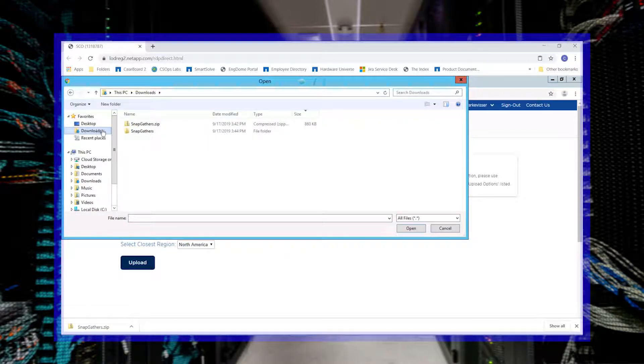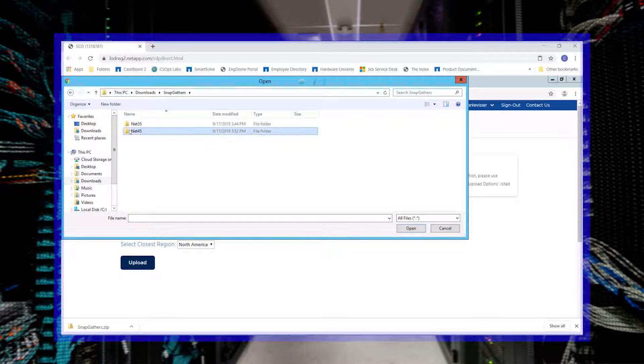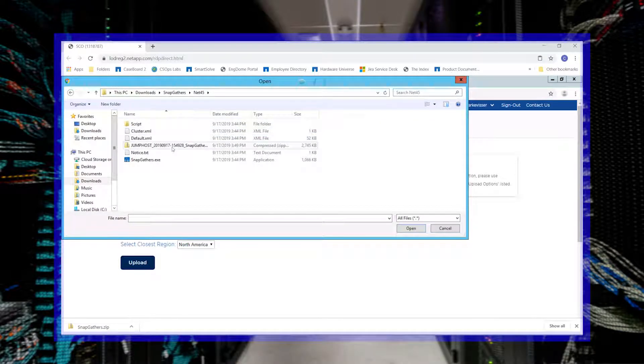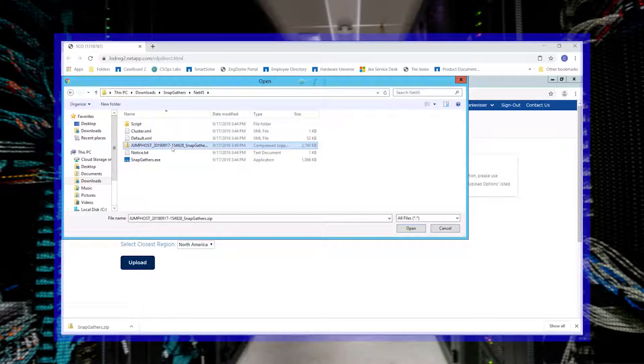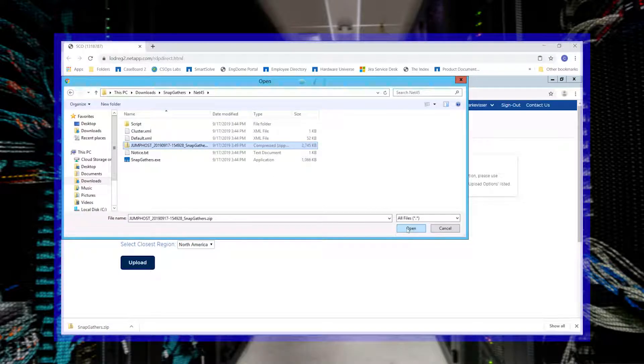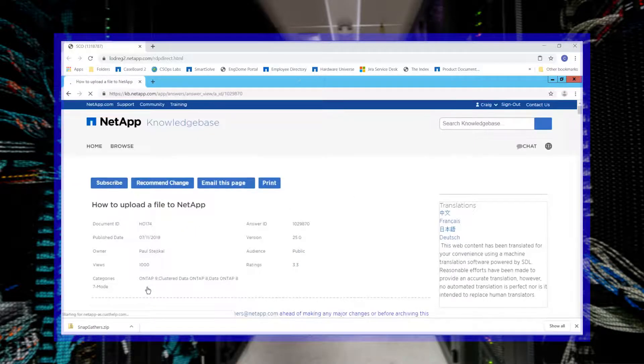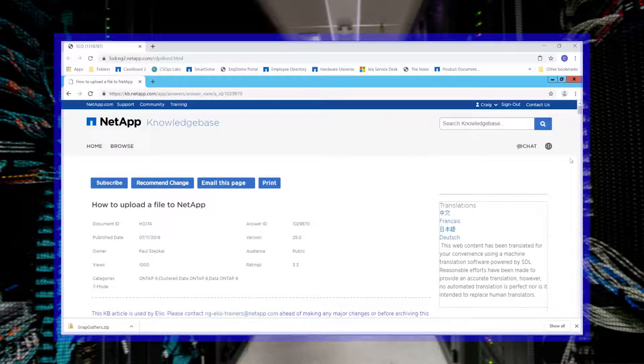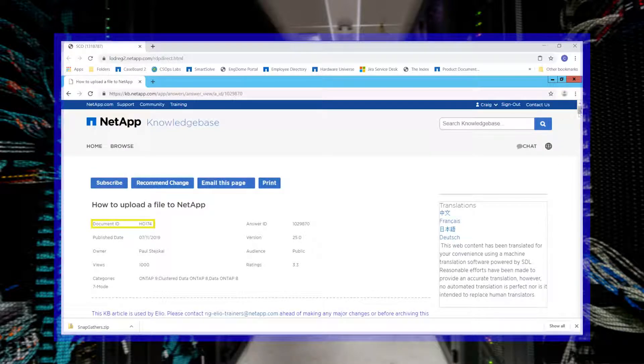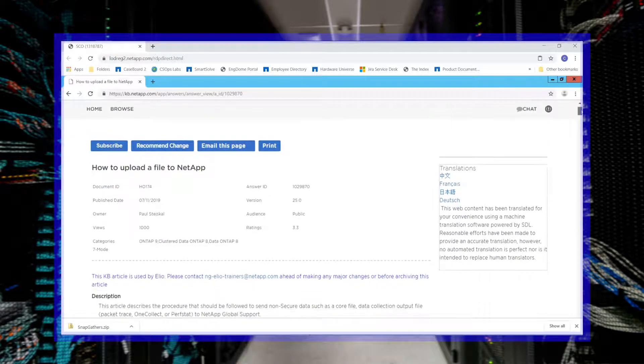The SnapGathers file is located in the same folder where the executable was run from. Or view other methods listed in KB article 174.